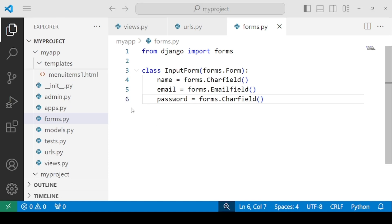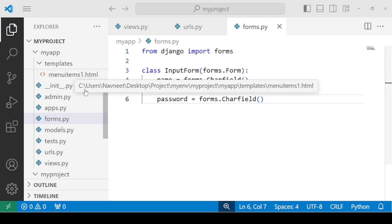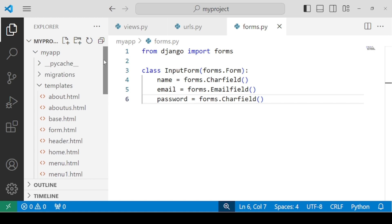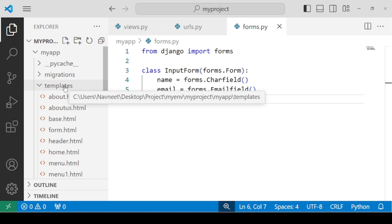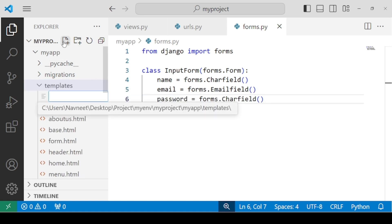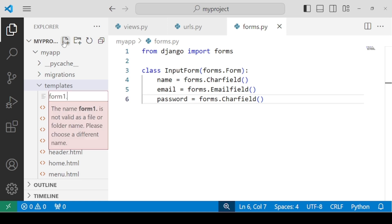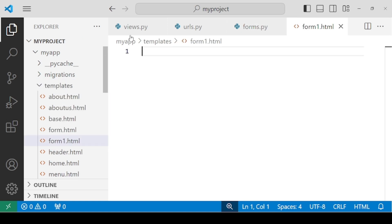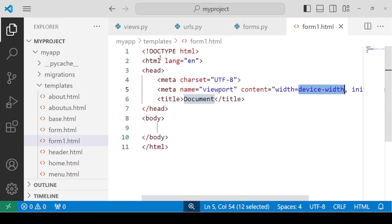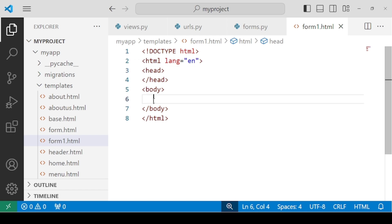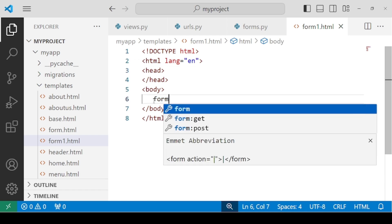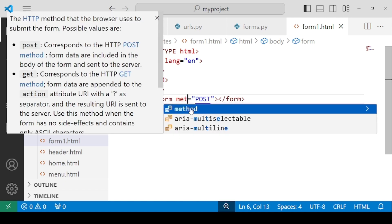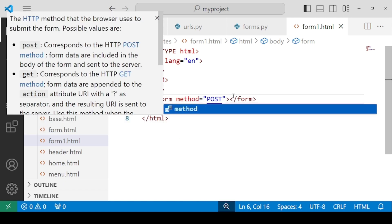For rendering this form, we need a template as well. But this time we don't have to mention all the text boxes within the template. Let's see how we can do it. So let's create another form with name form1.html inside the templates. Let's have the basic HTML template.